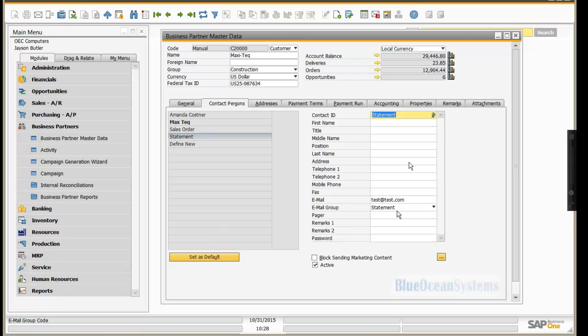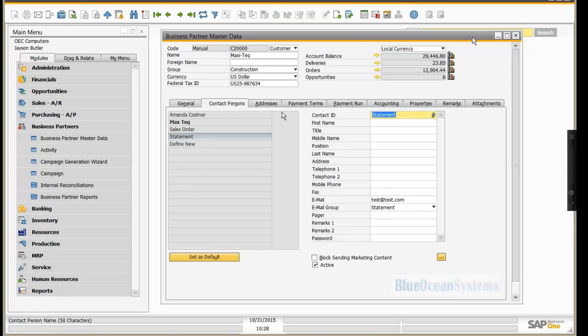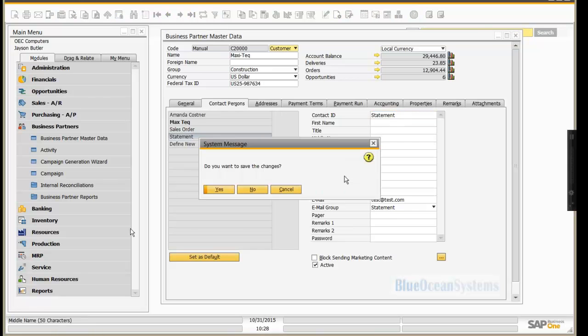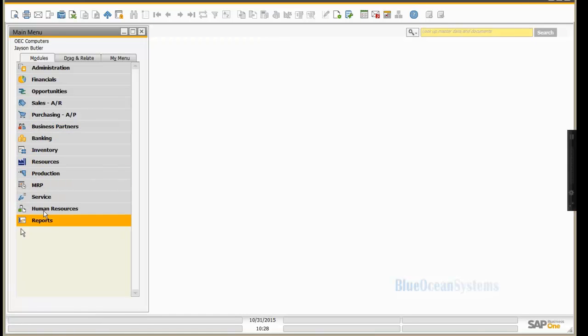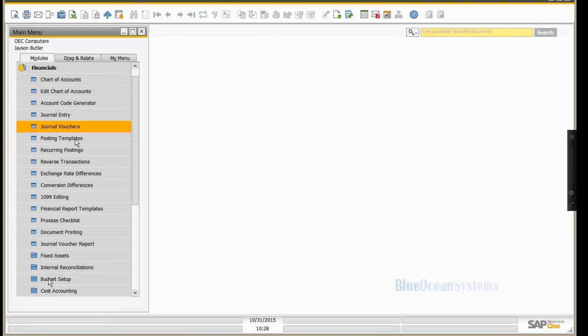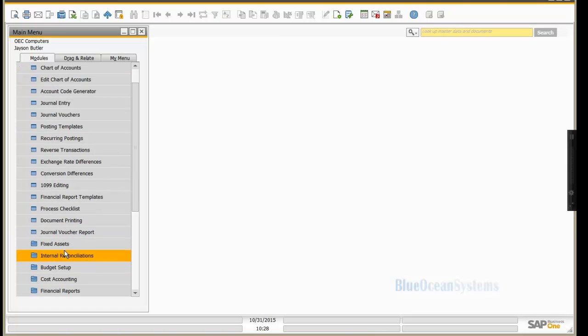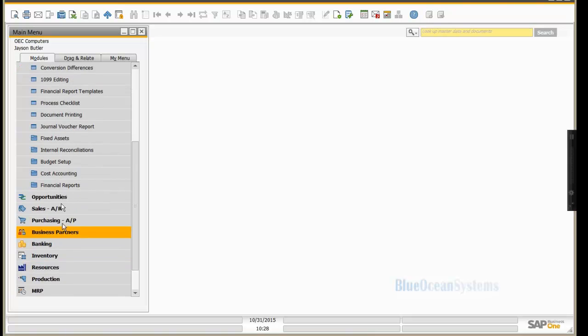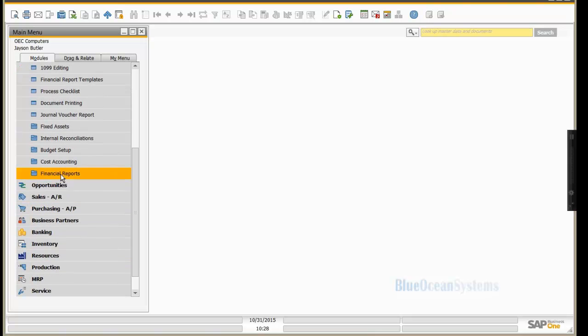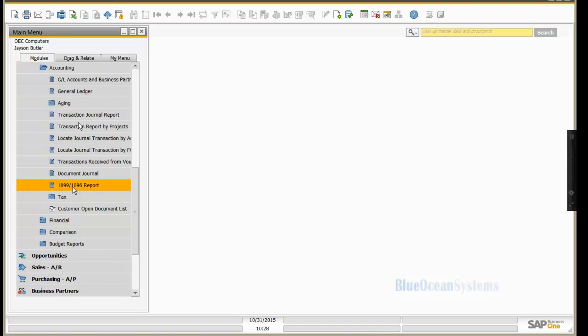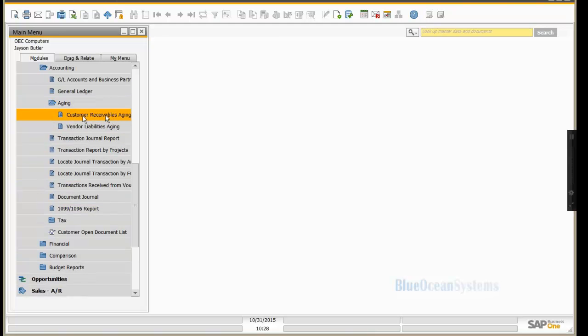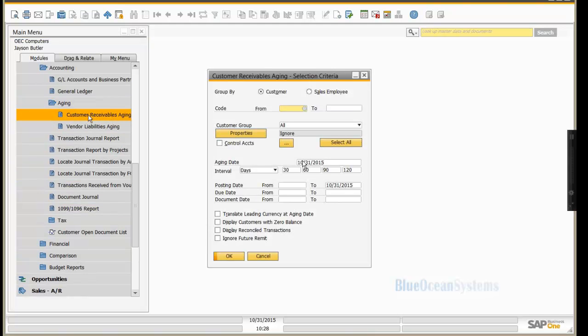I'm going to start with statements. I've set up three users, three business partners that have both sales order and statement. And I'm going to start with statements. Now if we go to statements and just go to financial, financial reports, accounting, aging, and then customer receivable aging, and I run that.